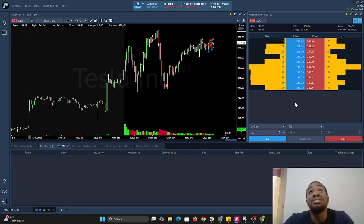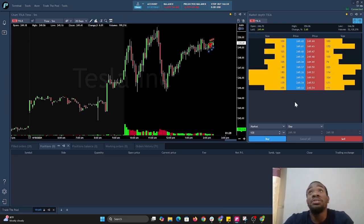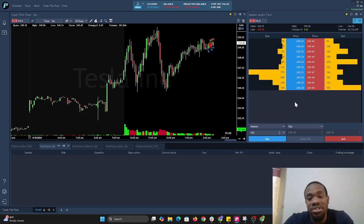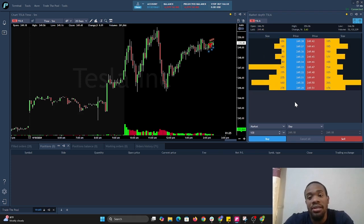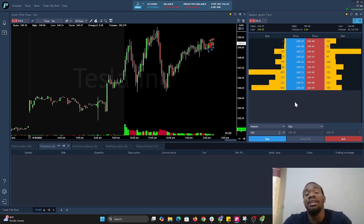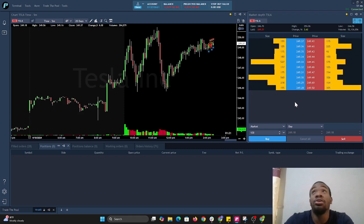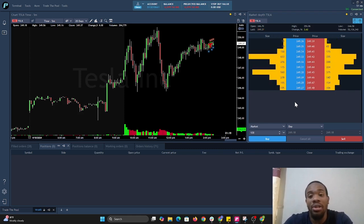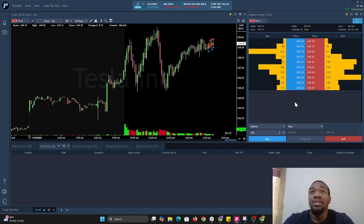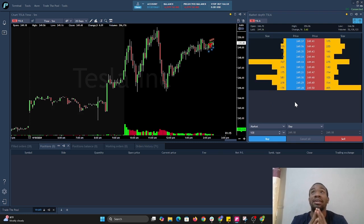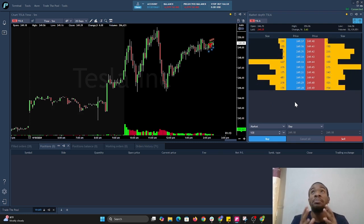Now I want to sell out at the bid, and I just right click and it closed the position. Simple as that. You'd be opening the position on the ask and closing out on the bid if you're going long. It's the opposite if you're going short—you'd be shorting on the bid and covering on the ask.